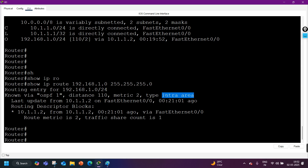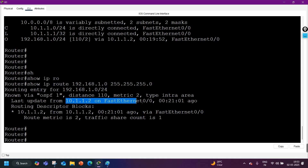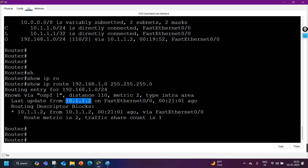The route type can be external, intra-area, or inter-area. In EIGRP, there are also different types of routes depending on your routing protocol. After that, you can see the last update: it was received from 10.1.1.2 on FastEthernet 0/0, 21 minutes and 1 second ago — that's the neighbor and next hop for this prefix.